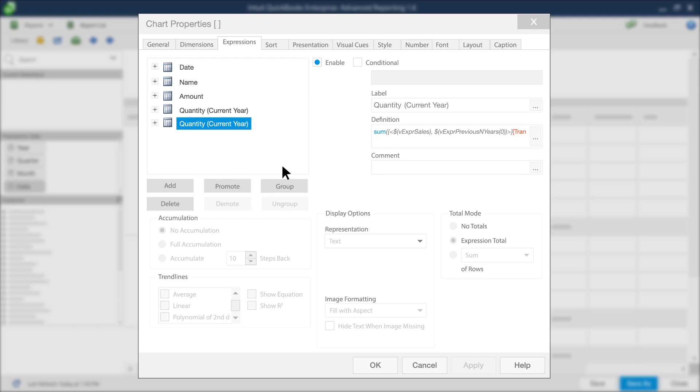Next, you need to edit the duplicate expression you copied in the last step so that it expresses quantity for last year rather than quantity for current year. First, you need to change the label. Click in the text box in the Label section to edit it. Notice that the label changes in the expressions list as well.